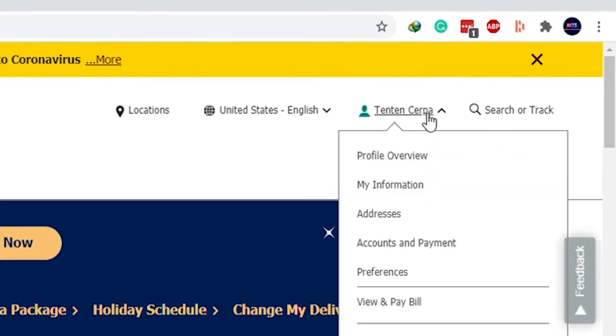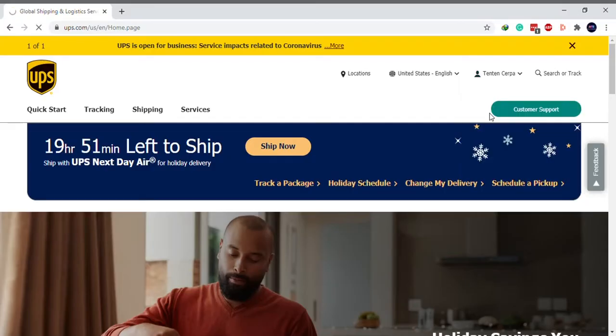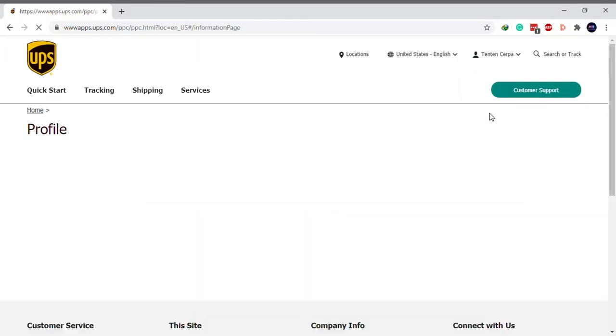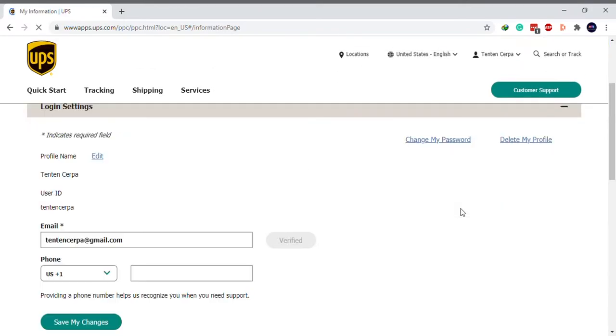A drop-down menu will appear, select my information. Now, click on the delete my profile link on the right.